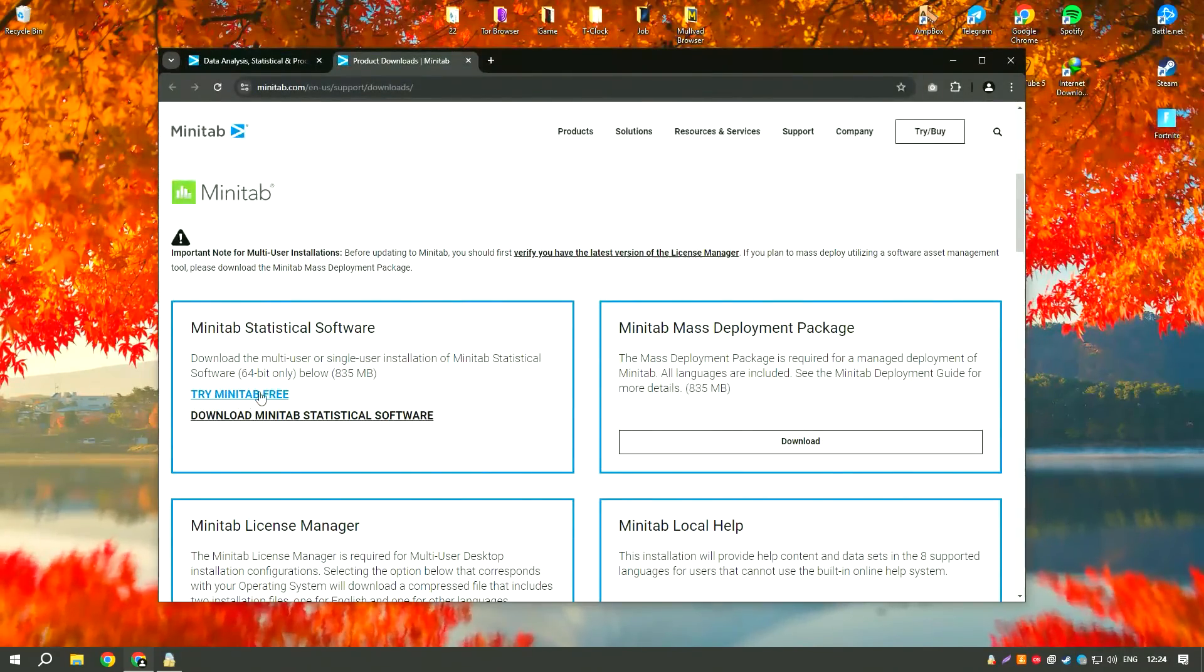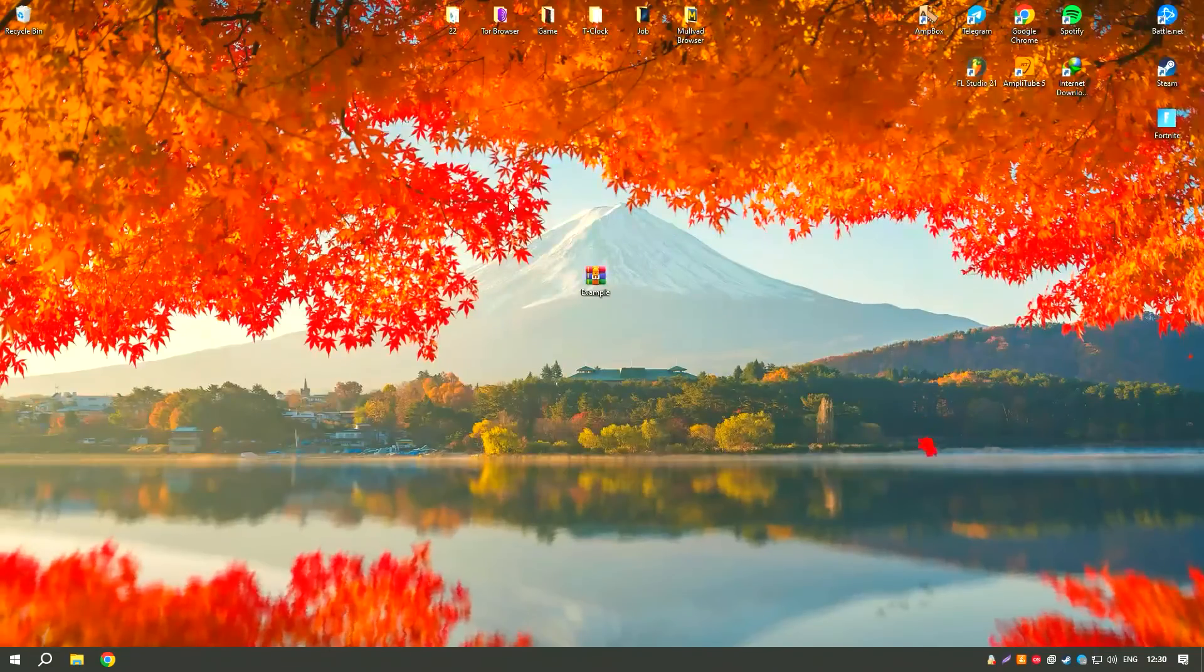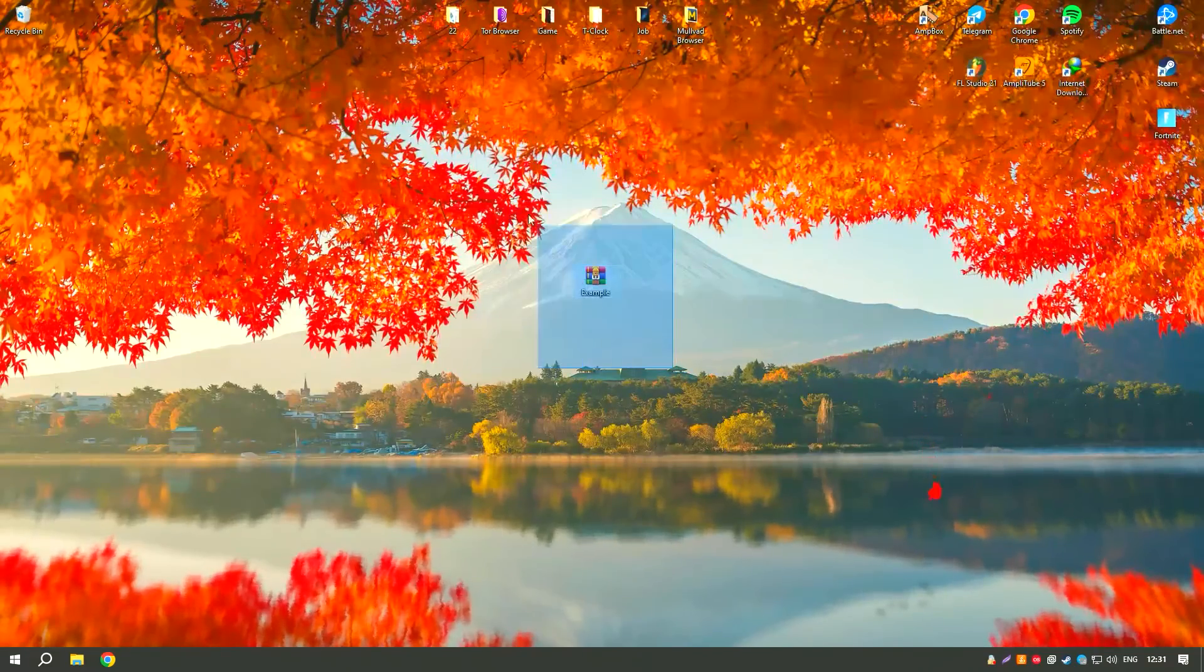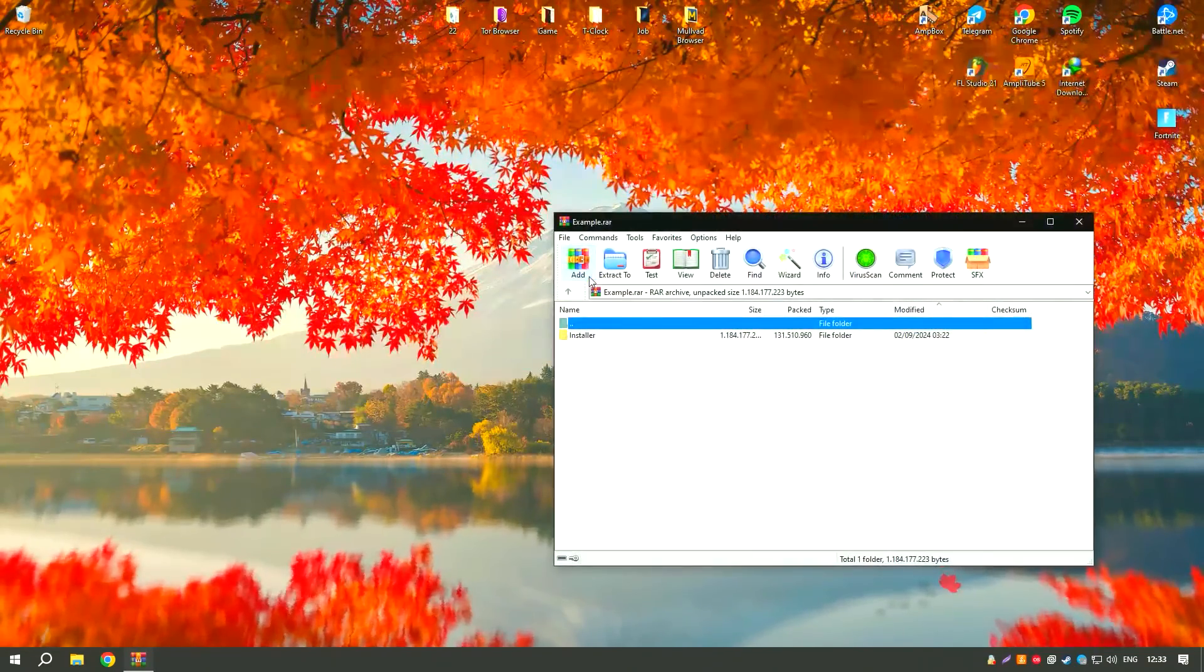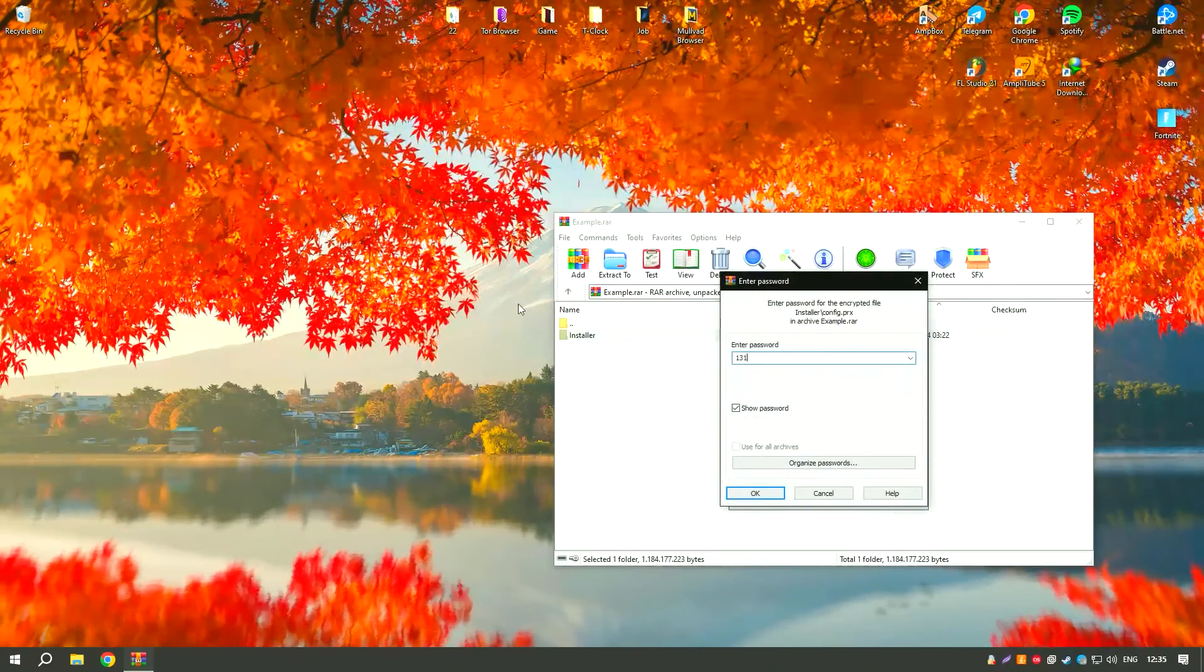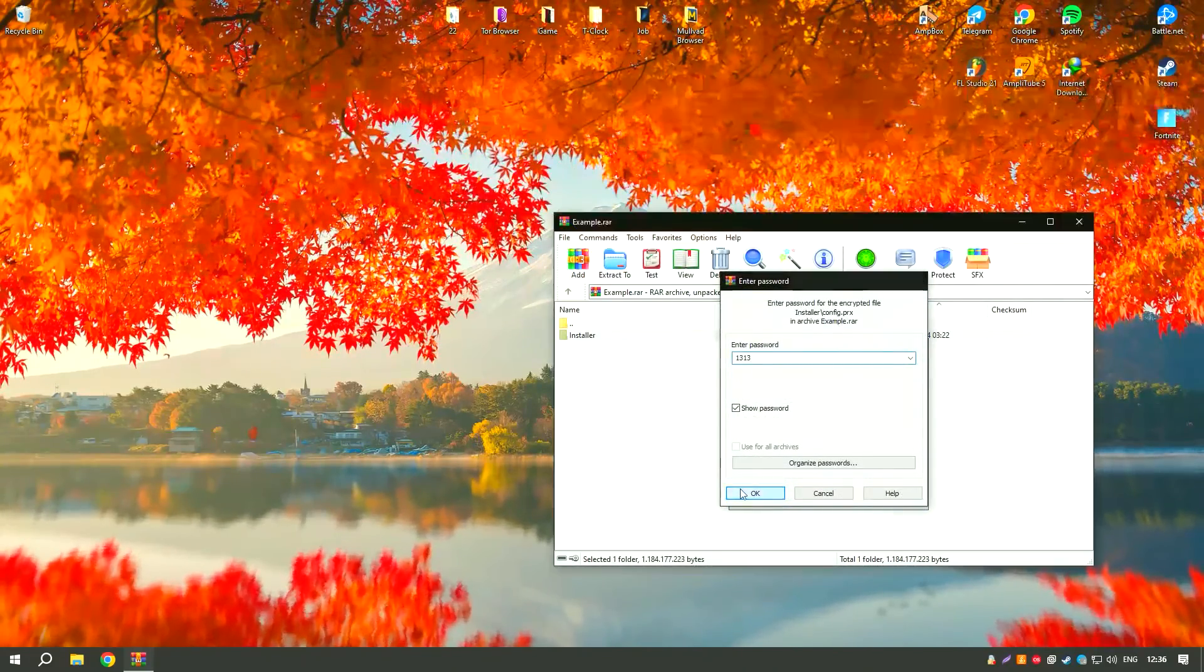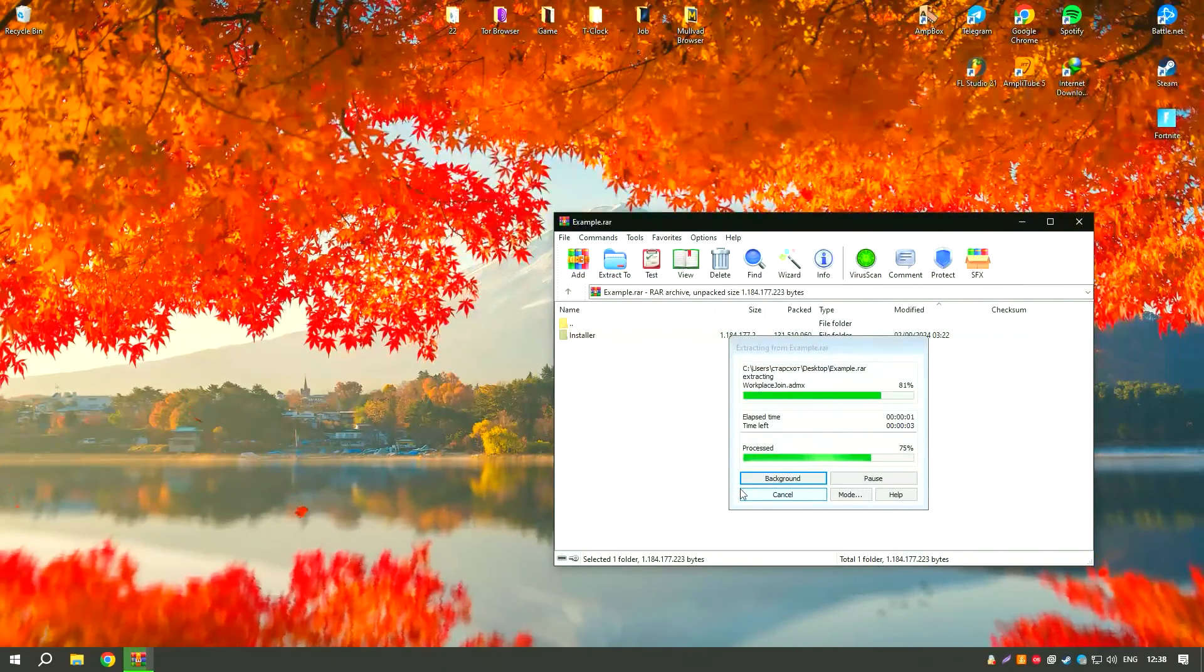Minitab also integrates seamlessly with other software applications, allowing for efficient data import and export. This interoperability is crucial for users who need to work with data from multiple sources.